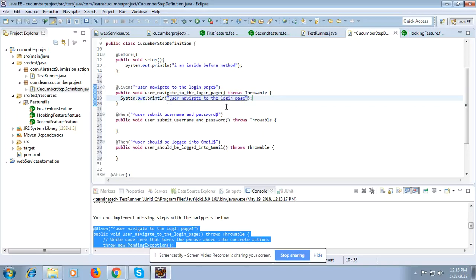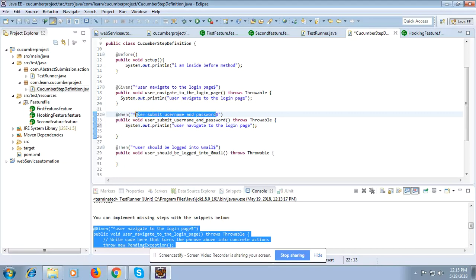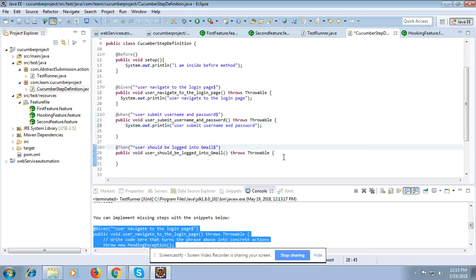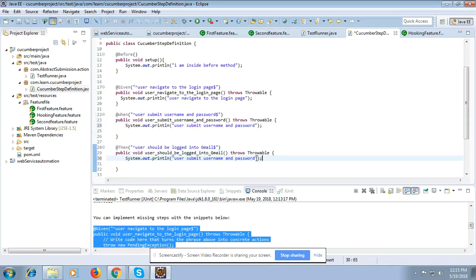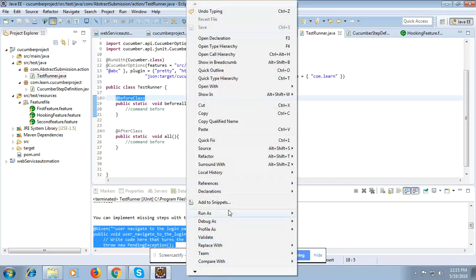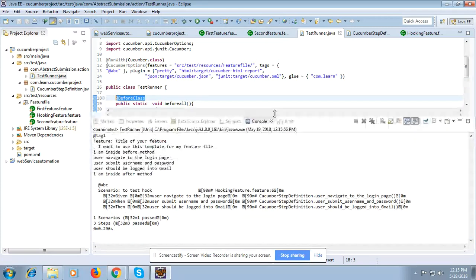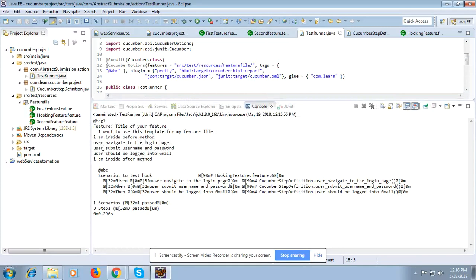I am going to copy and paste the print statements for each step and run it. You can see the output: I am inside the before method, then user navigates to login page, user submits username and password, user should be logged into Gmail, and then I am inside the after method.